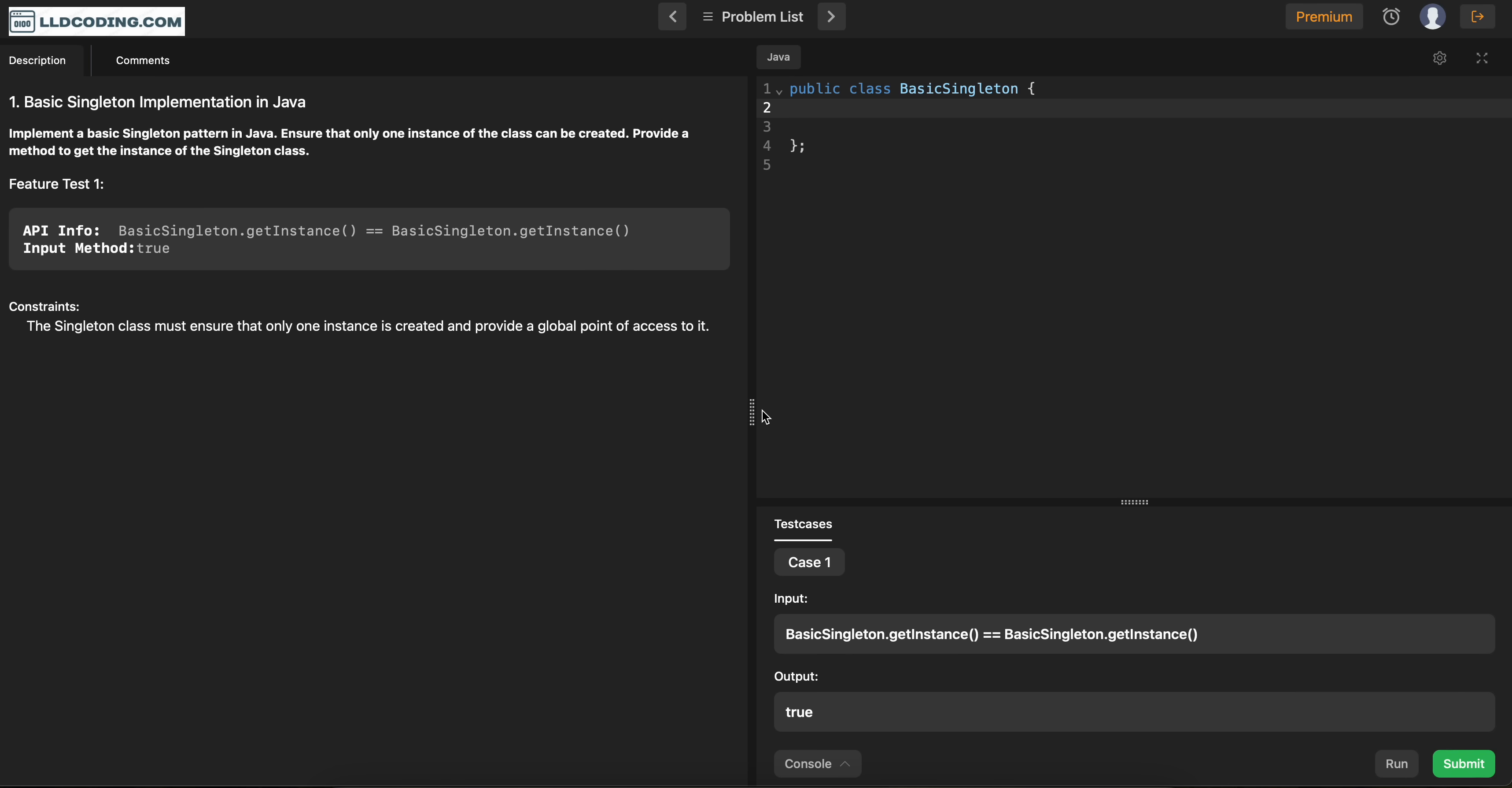So for those guys who don't know the singleton pattern, I would suggest we can go through some docs. But just for the overview, let's say we are having a class called A. Now if you want to create the instance of this class, what you will do? New A.